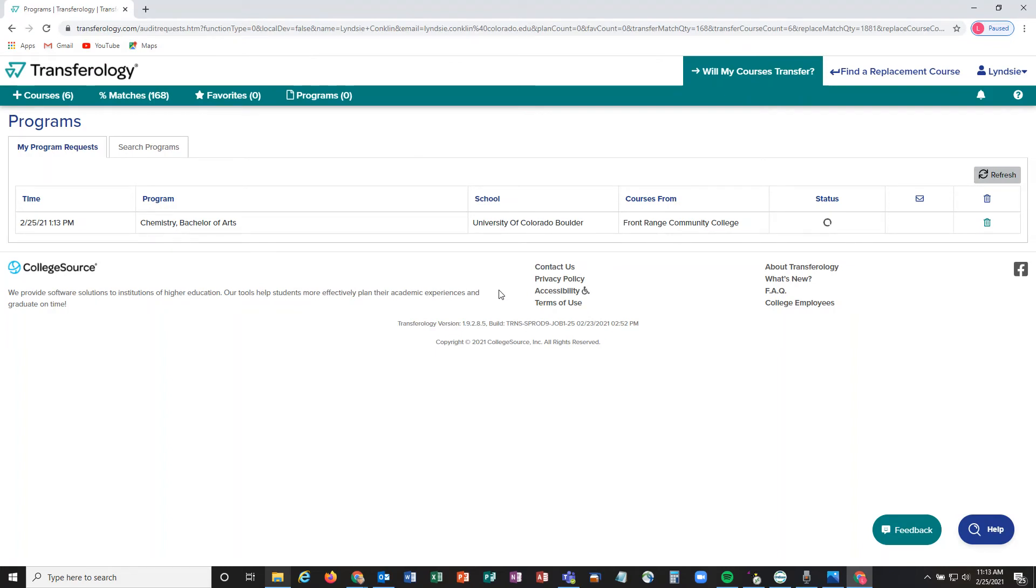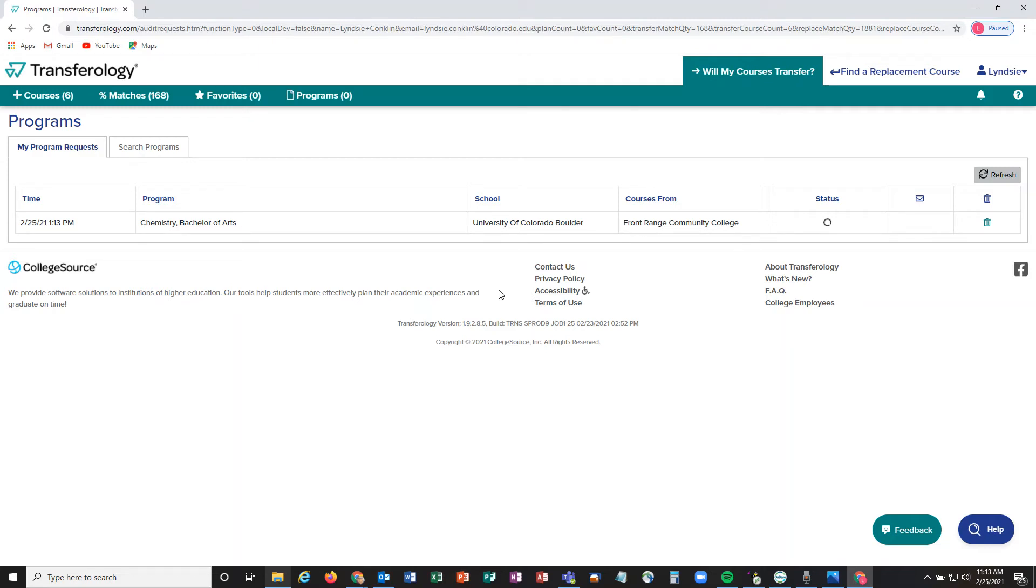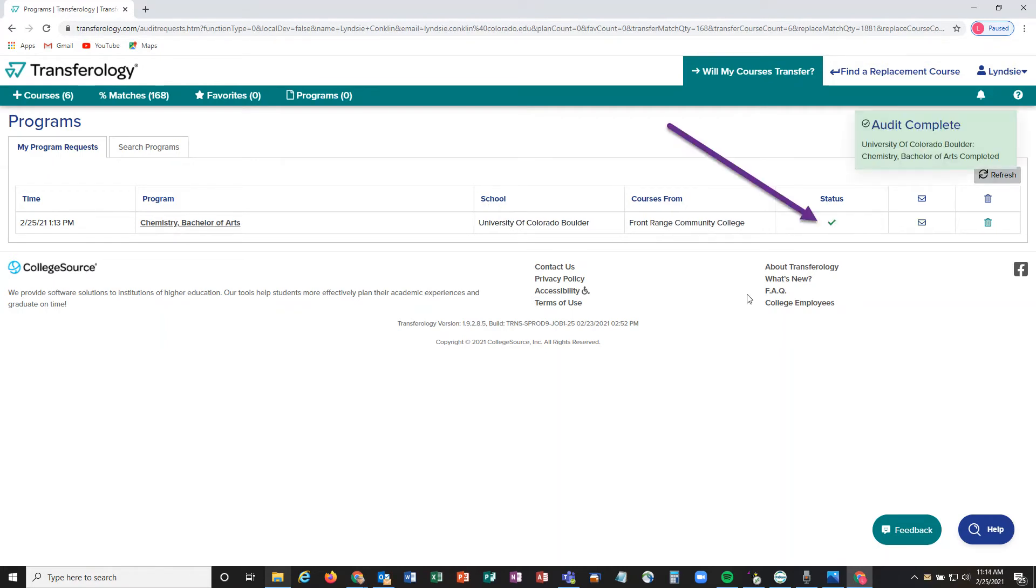Once the program audit is ready to go, we will see a small check mark come in under the status box and you can click into that report. If you are out of Transferology or for some reason you don't see that check mark, you can click on the Programs tab up in green and that will take you to every single program that you've run.